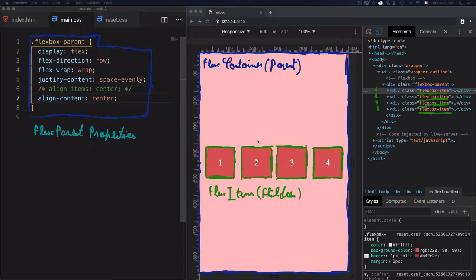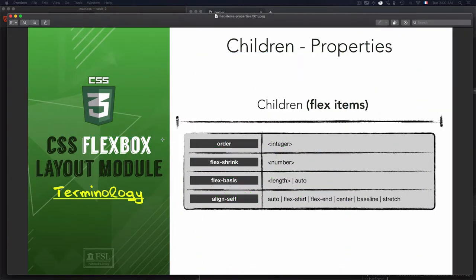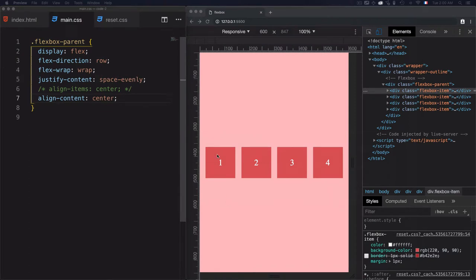Now we need to move to the next ones and control the flex items. We have a set of properties to use for the children, or what are considered flex items. We have: order, flex-grow, flex-basis, and align-self. We'll go through all of them and learn how to use these flex item properties.